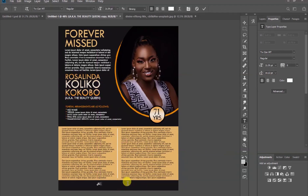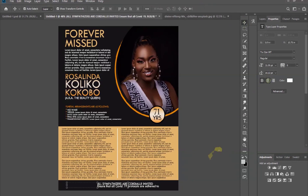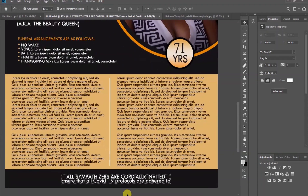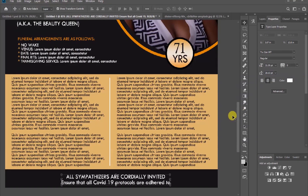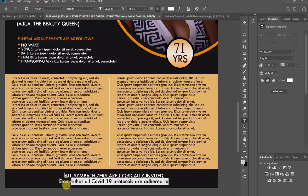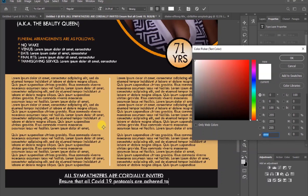And finally, let's write: 'All sympathizers are cordially invited as we do always. Also ensure that all COVID-19 protocols are adhered to.' Double click to highlight and then select the text below and let's change the color by taking a sample from here.